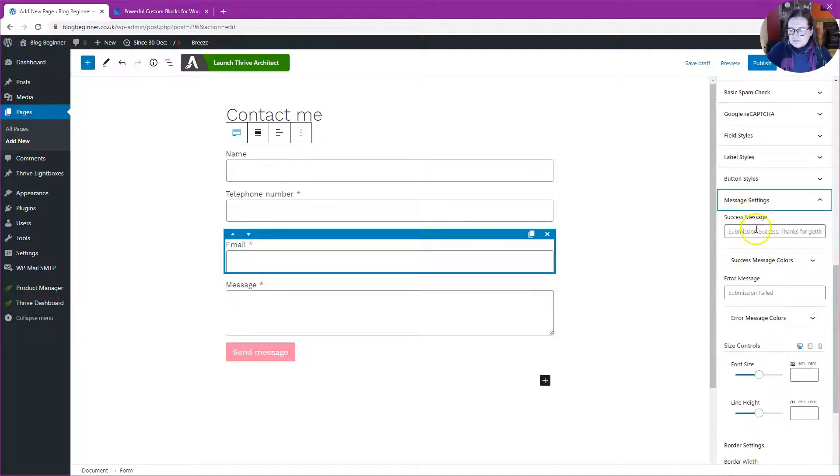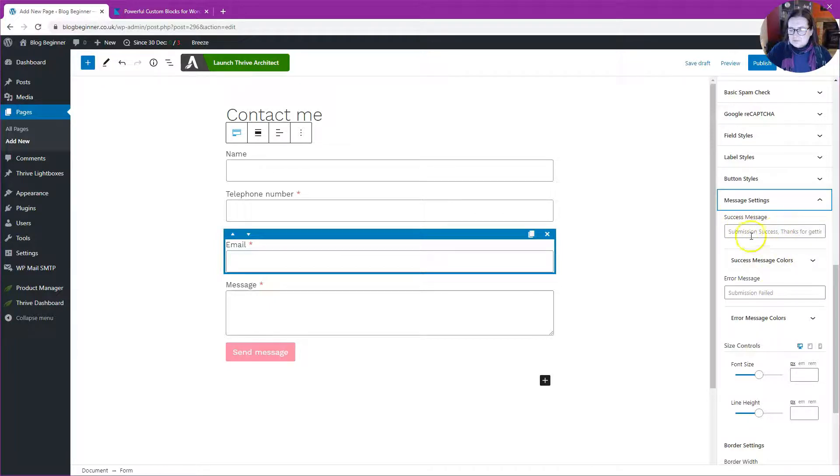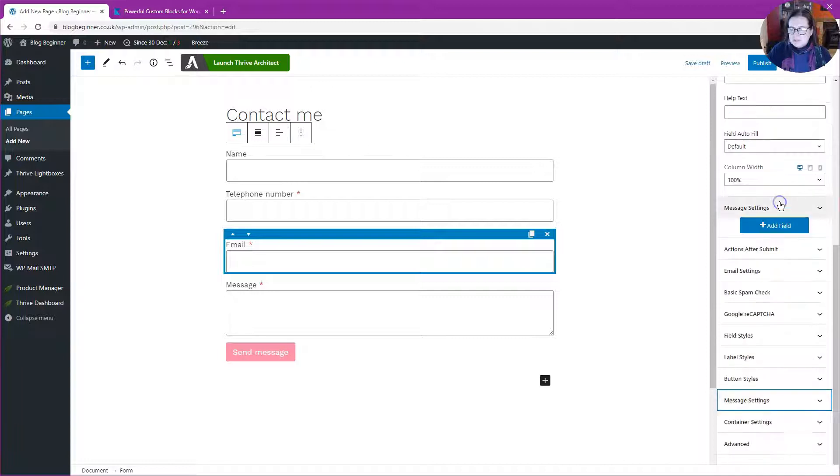Let's go over and select the form message settings. We're going to leave that as is. It's just going to say Submission Fail or Submission Success, but I could put my own message in there.